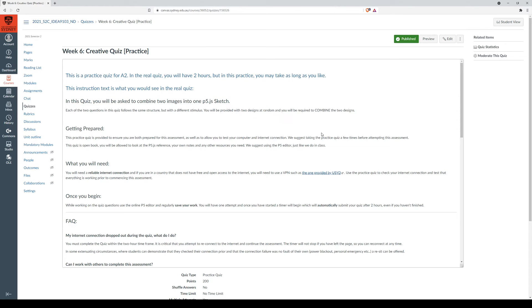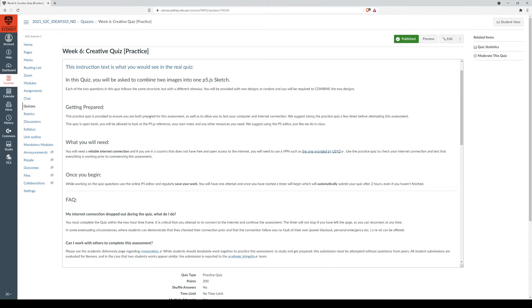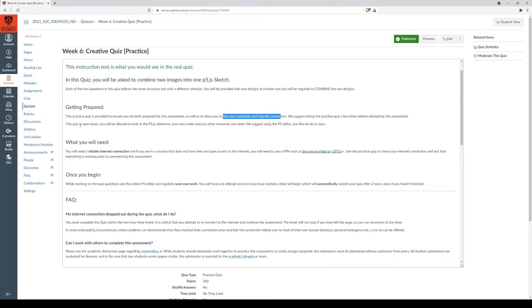So getting prepared, do this practice quiz to test your connection and your computer, and take this practice quiz a few times before attempting the assessment. This quiz is open book, and there are a few things that you can prepare to give you the best chances to get a higher mark.